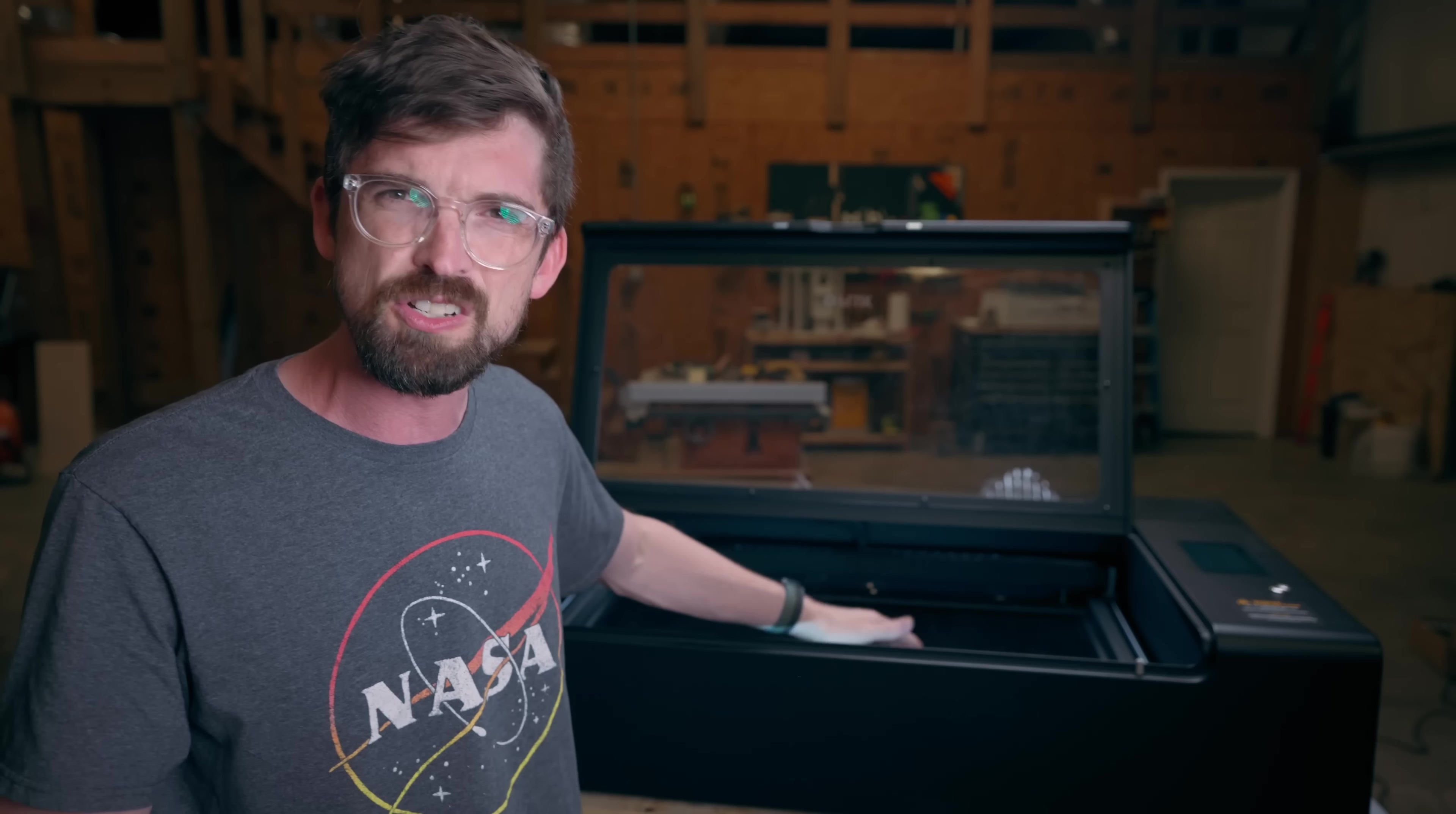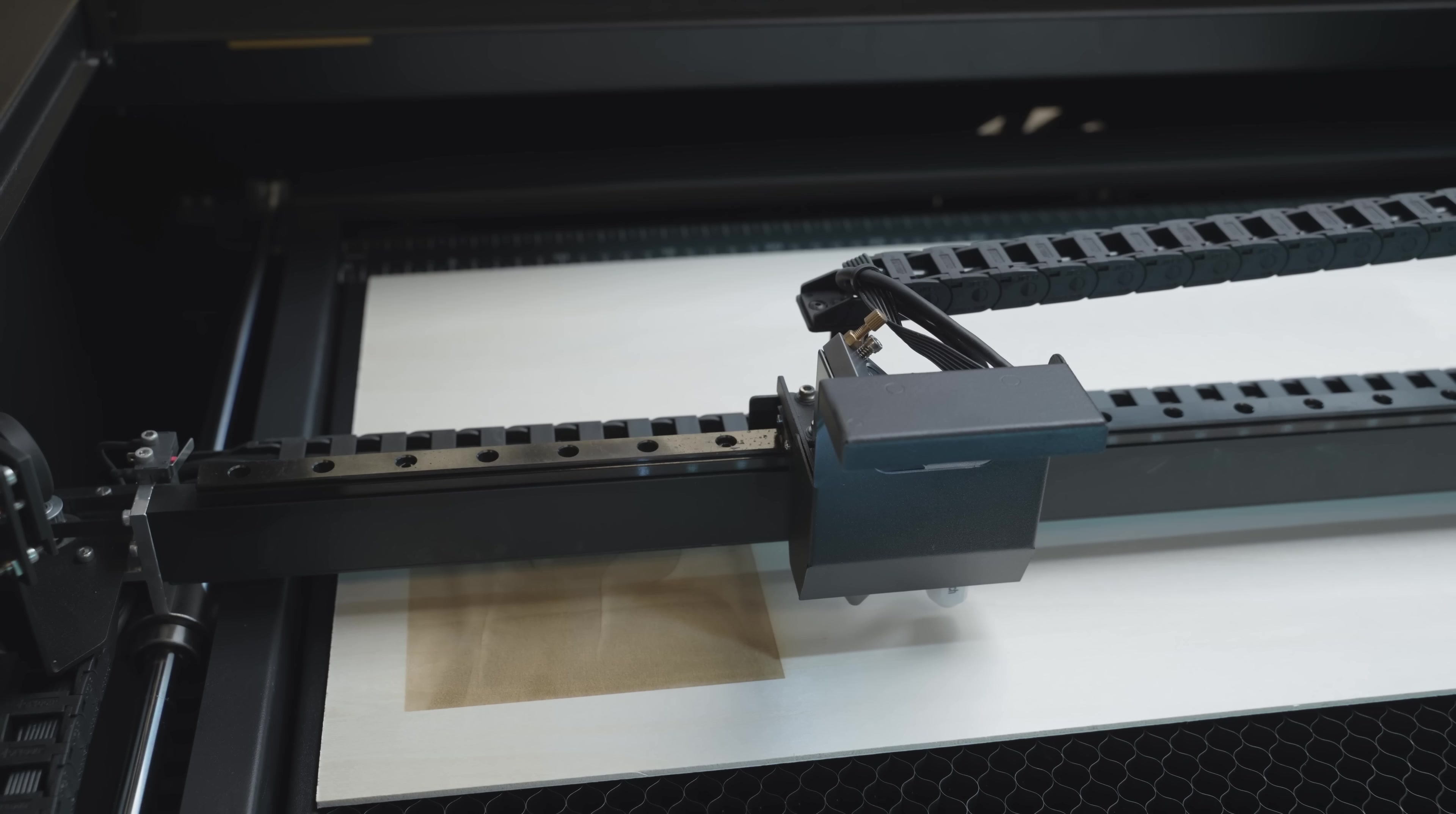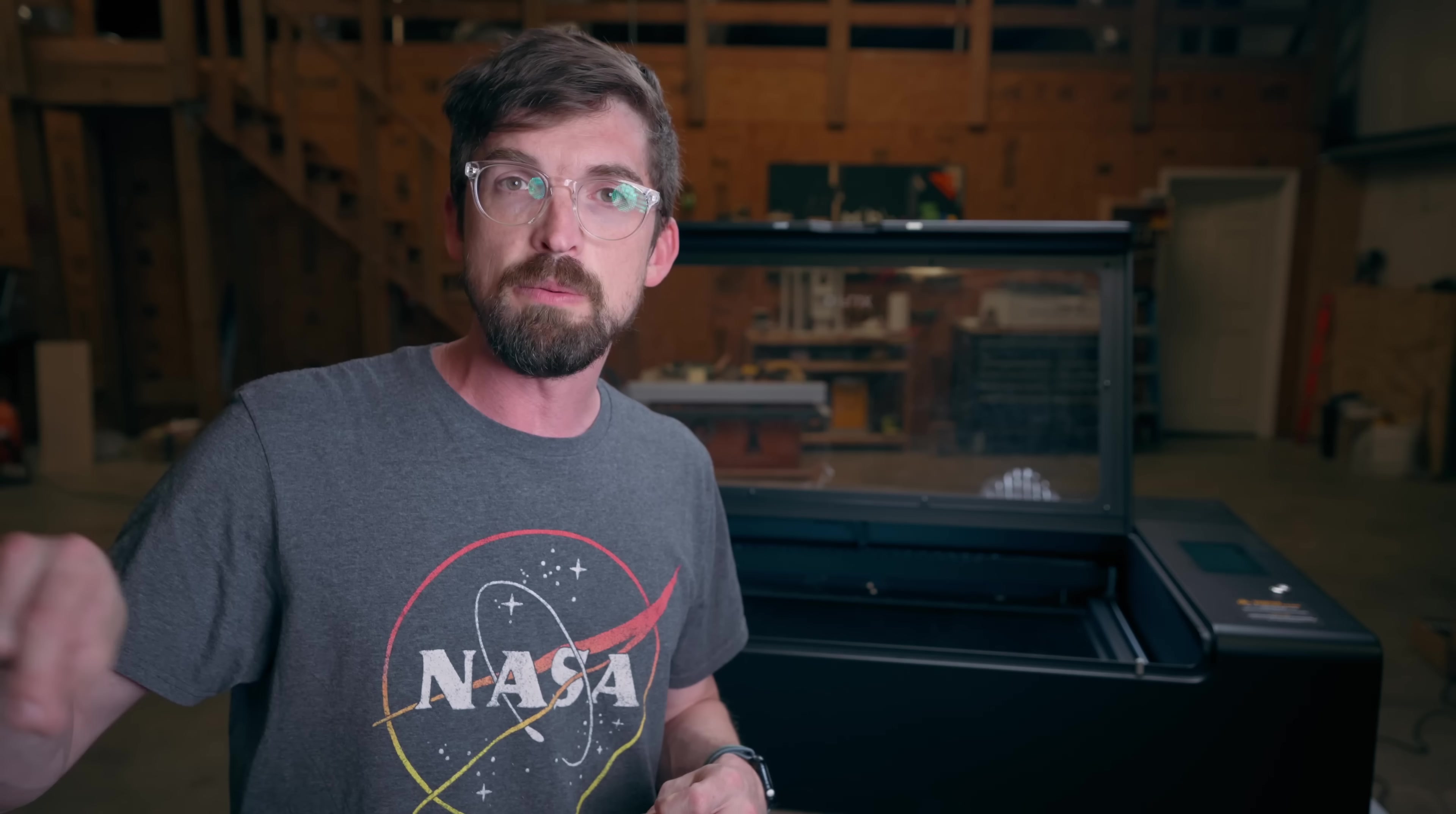But the software brings me to probably my biggest drawback with the machine and this might just be user error but I haven't found a really easy way to position your artwork on your material. You can definitely go the camera route but doing that camera process does take a minute to get a full scan because it has to individually move it across your work bed.